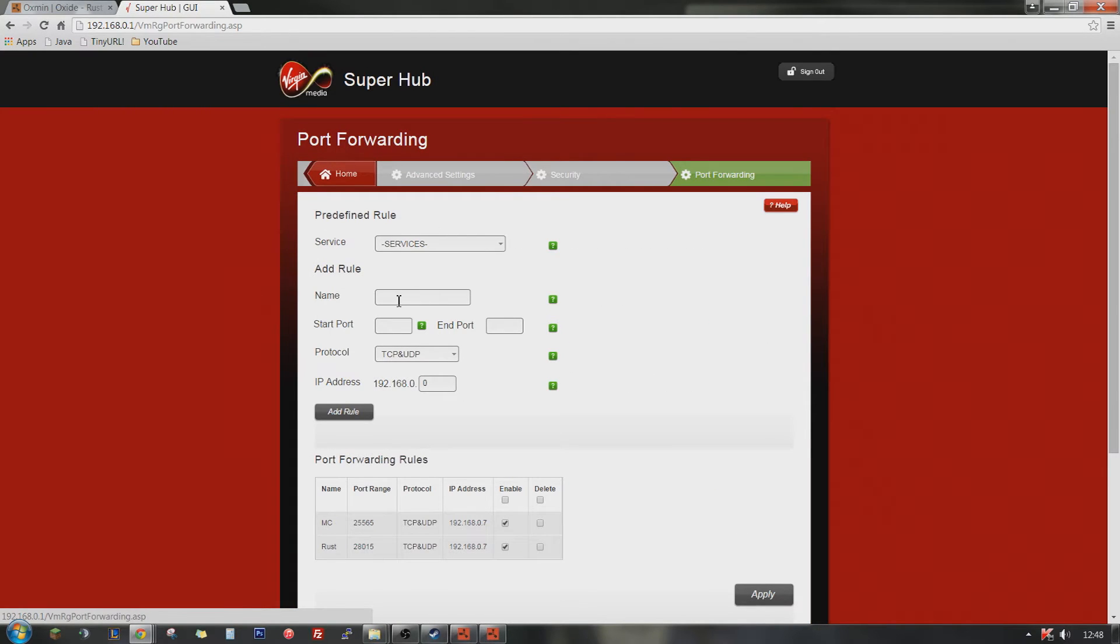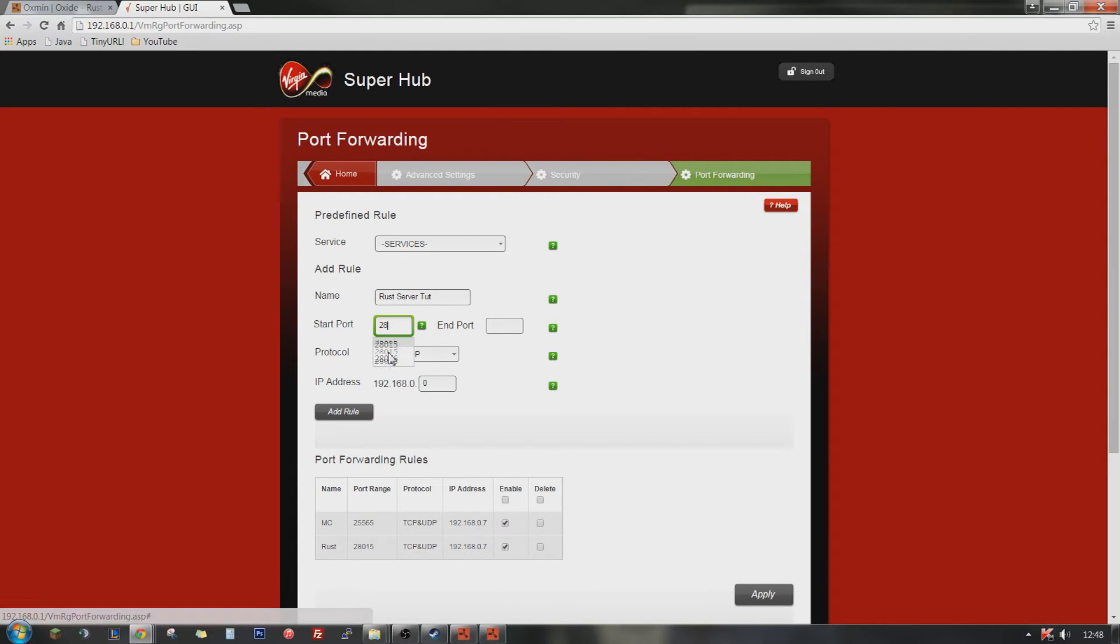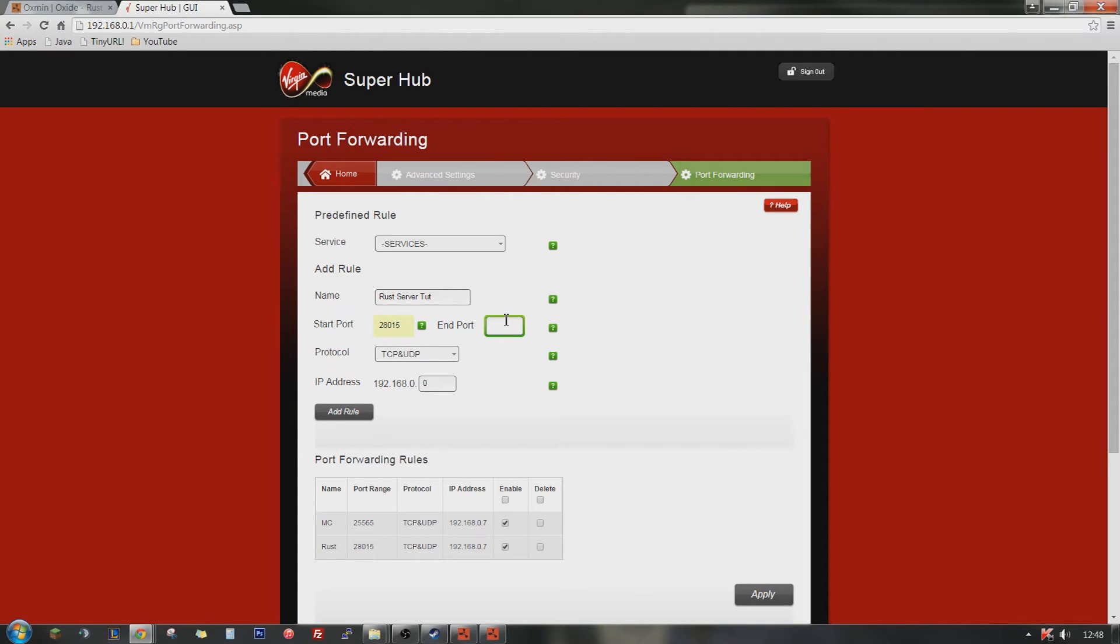Now to create your Rust port forward, you can just type in the name, set that to anything, Rust server tutorial. Start port 28015, which is the default port for Rust. And then again, 28015, which is because you only need one port, so you don't need to have a range.